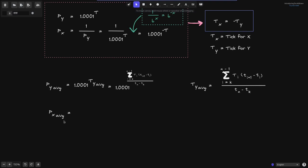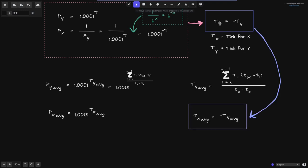Now let's compute the average price of token X. By definition, this will be equal to 1.0001 raised to the average tick of token X. Earlier, we derived that the tick for X is equal to the negative of the tick for Y. Knowing this fact, we can get the average tick for token X by replacing each of the T values with a negative, and we get that the average tick for token X is equal to the negative of the average tick for token Y. Applying this, 1.0001 raised to the average tick of X equals 1.0001 raised to the negative average tick of token Y.